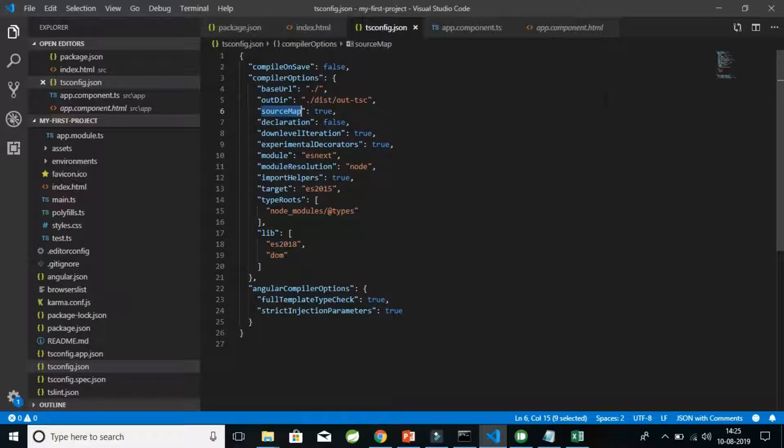That's all about the tsconfig.json file. If you are still unable to understand how this debugging or compilation happens, please let me know in the comment section. That's all about the configuration file of tsconfig.